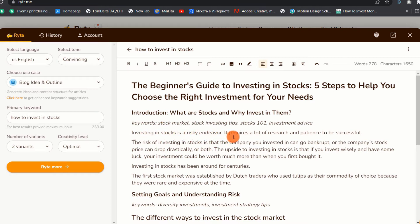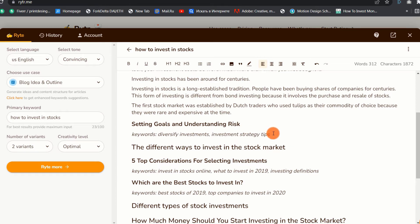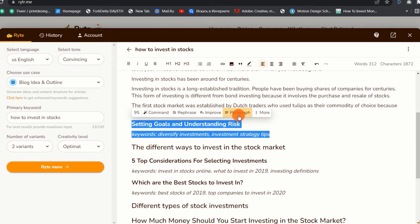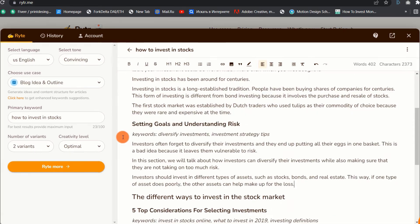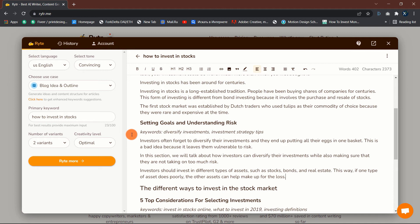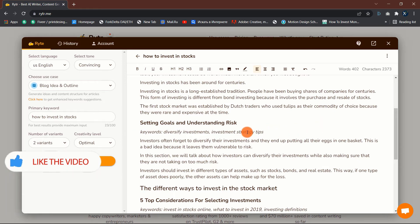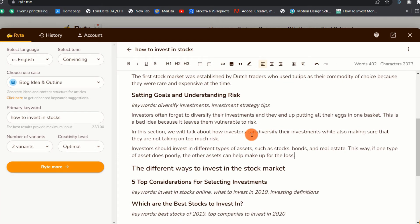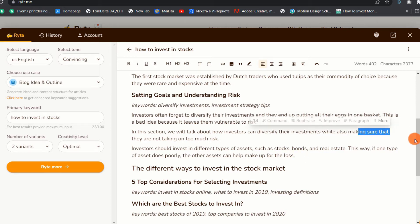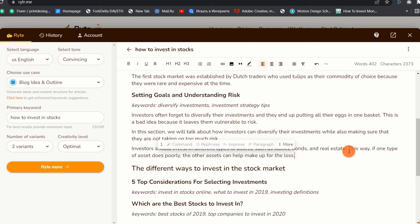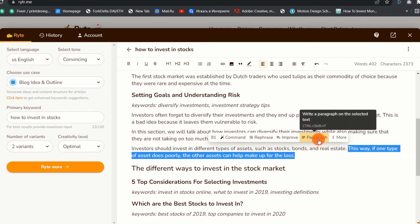As you can see, the paragraph generated is good and it really does act as the introduction of the blog post. Now let us go to the second subtopic and do the same. For this section, the tool explains the risks involved in investing by saying investors often forget to diversify their investments and they end up putting all their eggs in one basket. This is a bad idea because it leaves them vulnerable to risk. In this section we will talk about how investors can diversify their investments while also making sure they are not taking on too much risk.